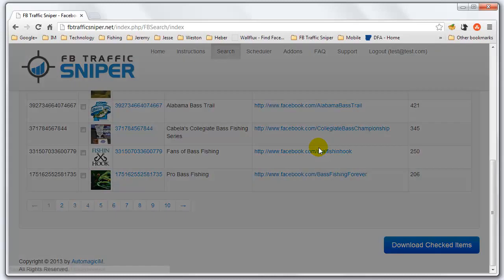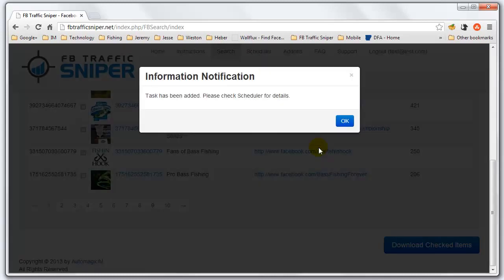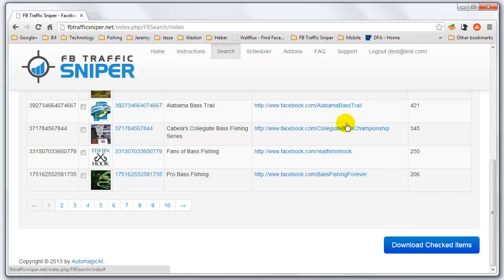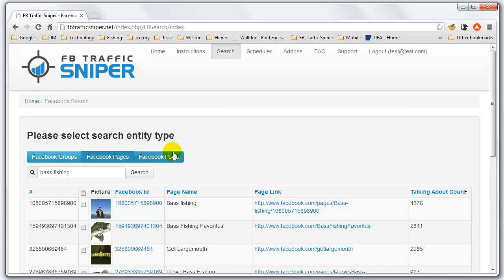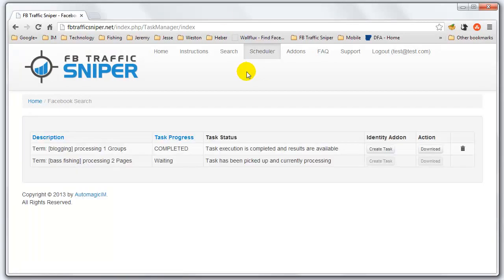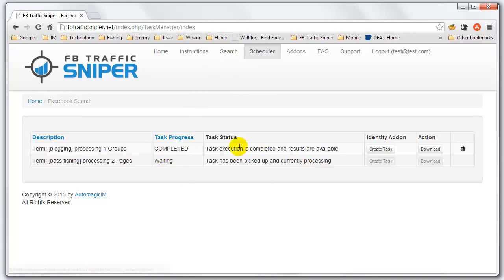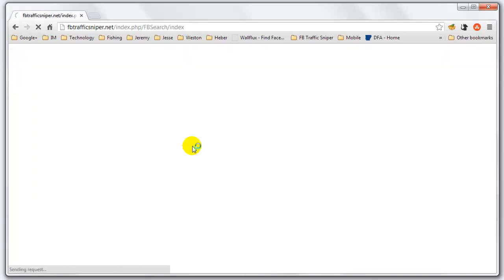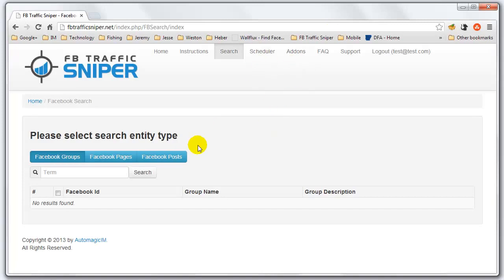So we're going to go ahead and create this download task and add it to the scheduler. We can go in here and check our scheduler — it's currently being processed, it's a lot of numbers. It might take just a minute to process that. And since we have the scheduler, we can go and search for something else at the same time.